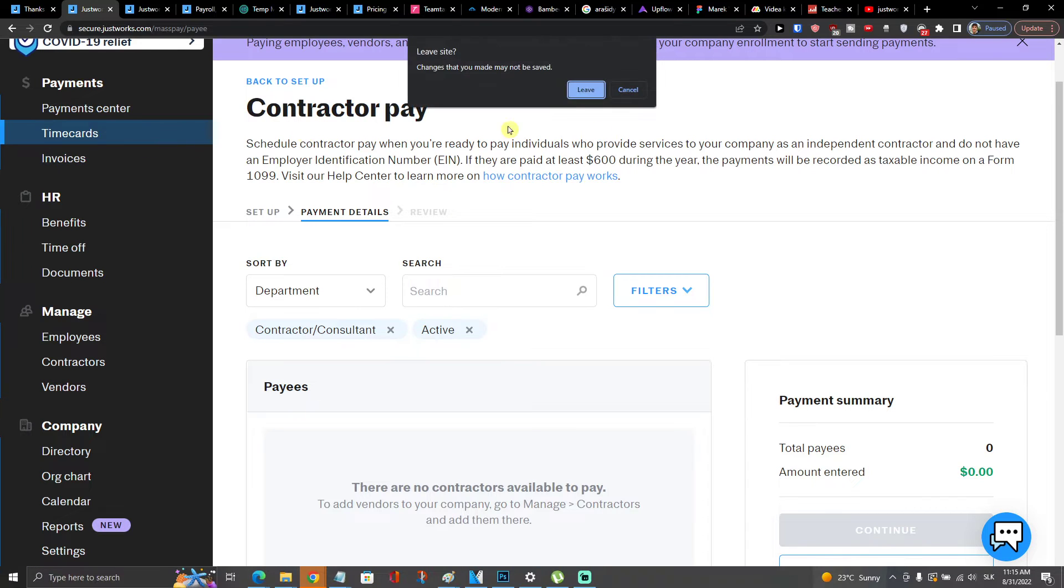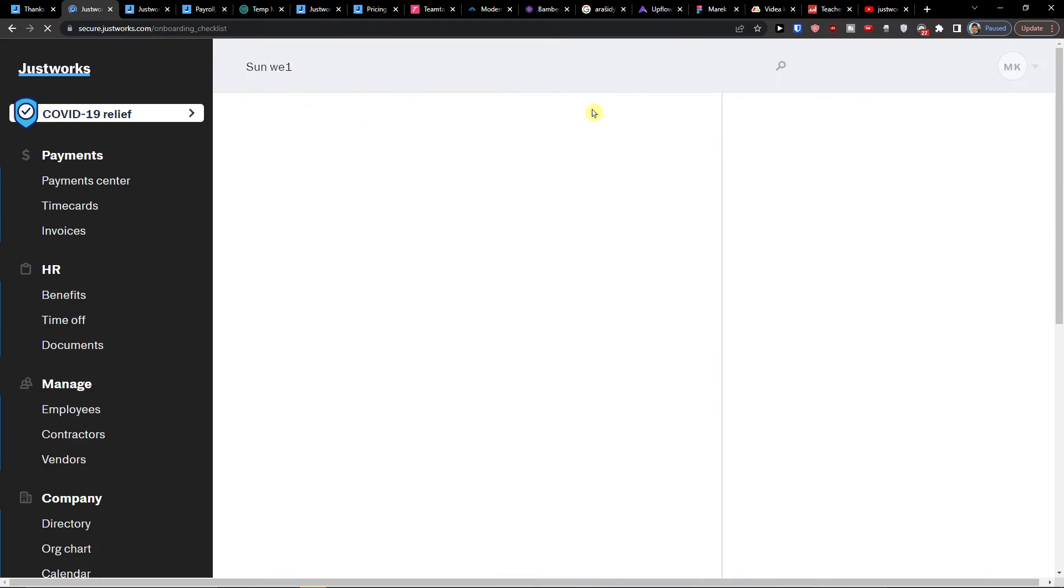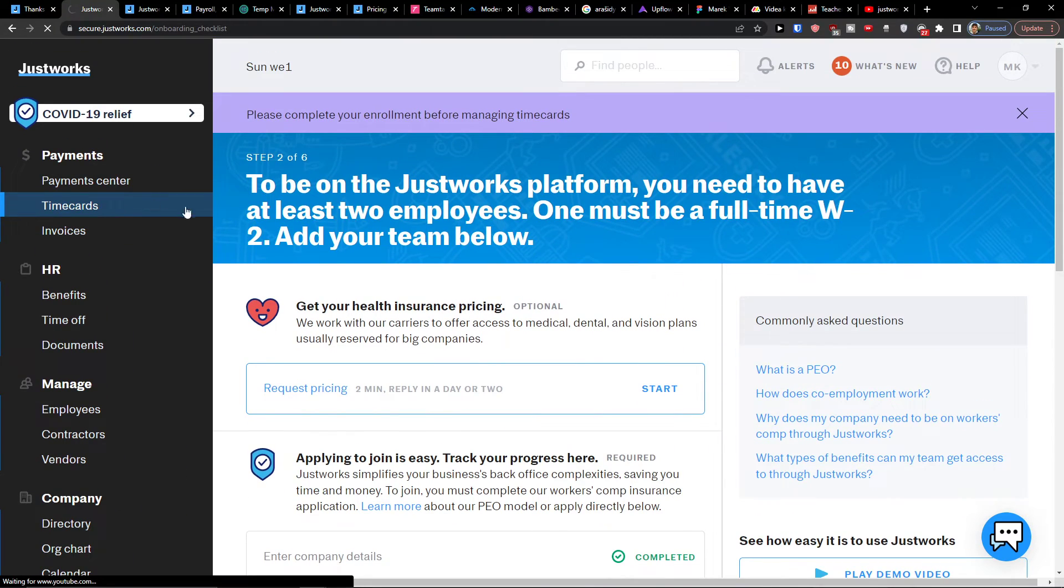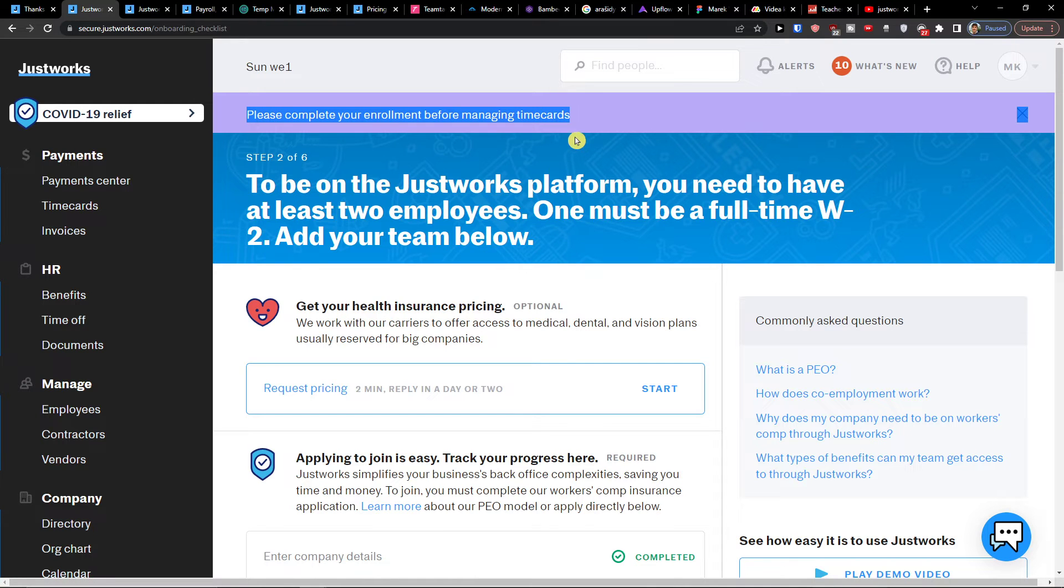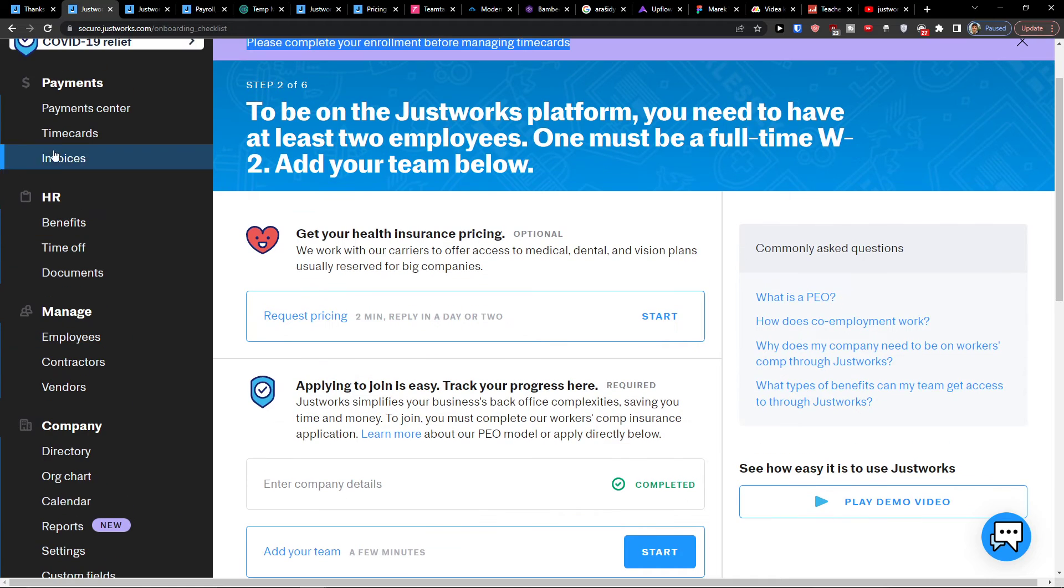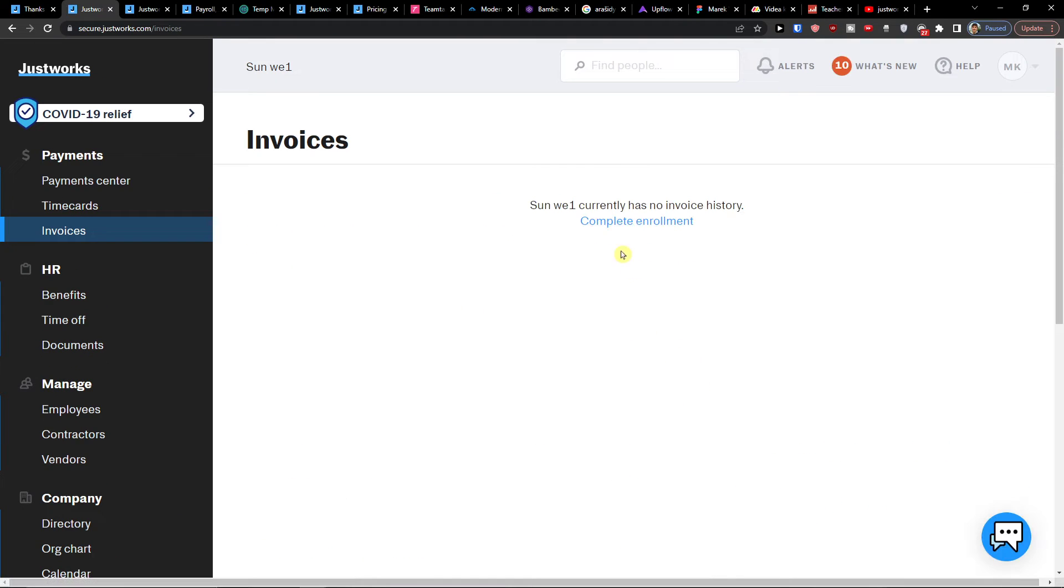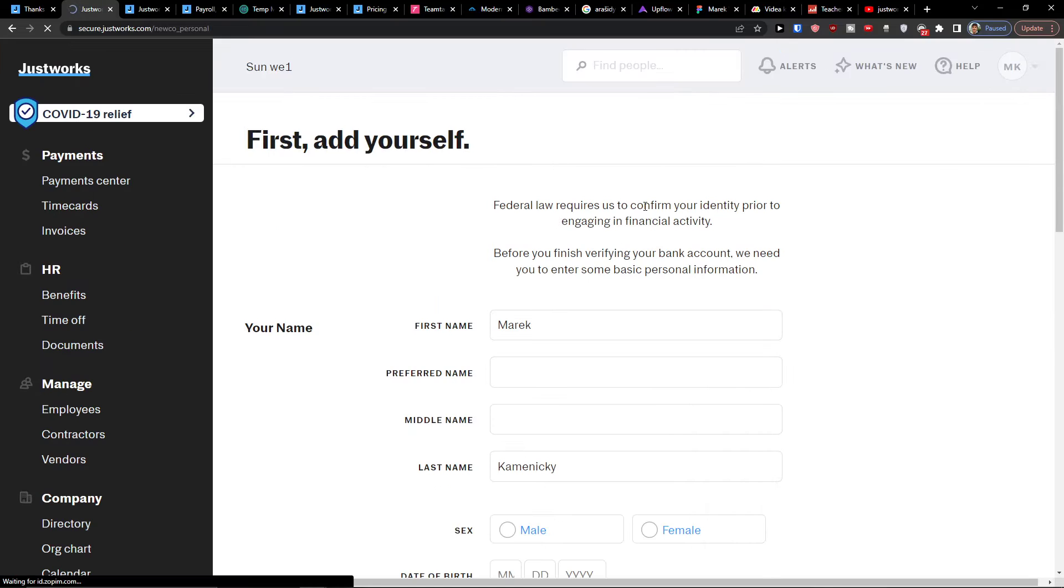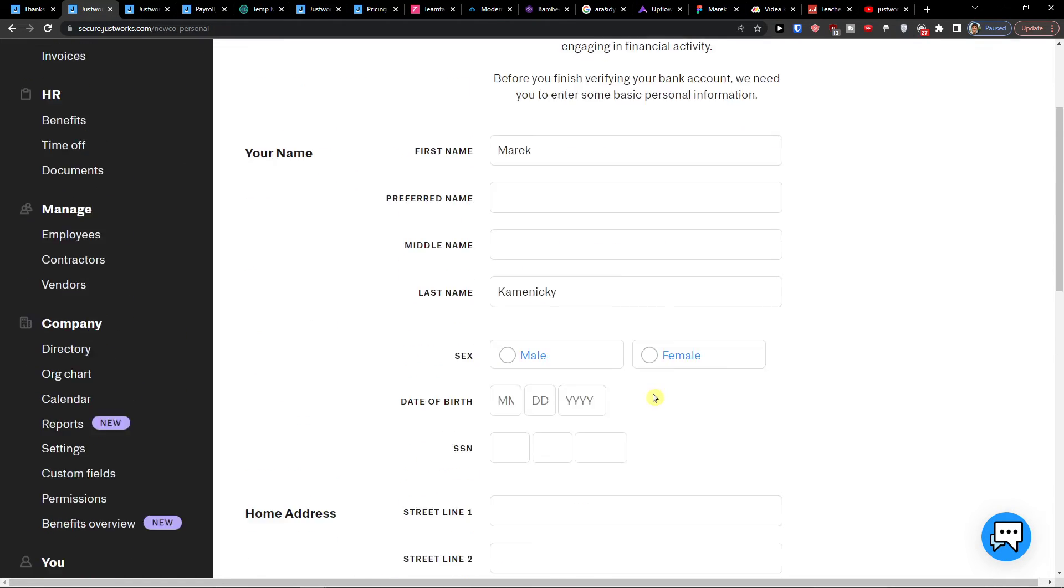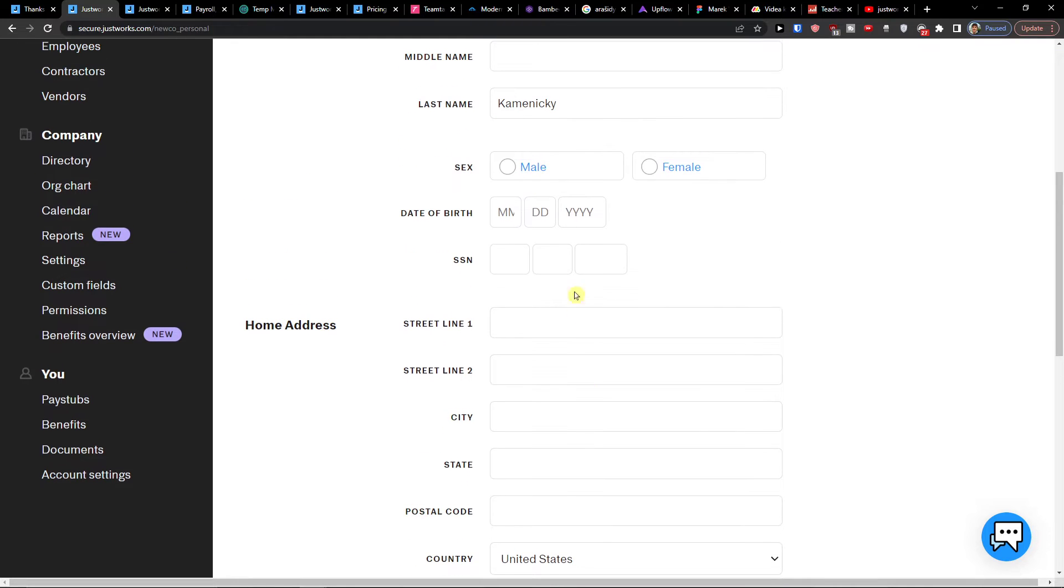Then we're going to have the time cards. Please complete the enrollment before managing time cards. So we need to finish all this to do it. So you will do it by yourself. And the next thing are invoices. So we need to again complete the whole enrollment to even use the invoices here. So I'll just add myself here for a second.